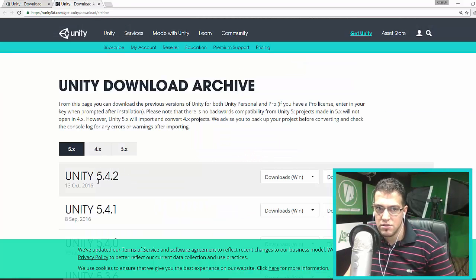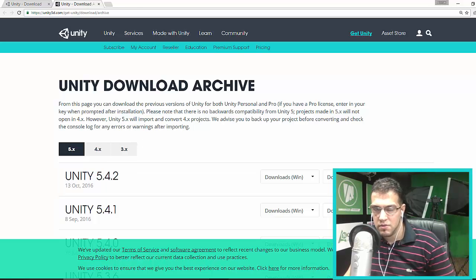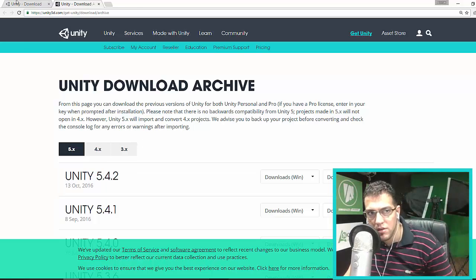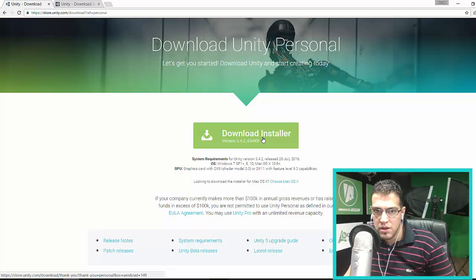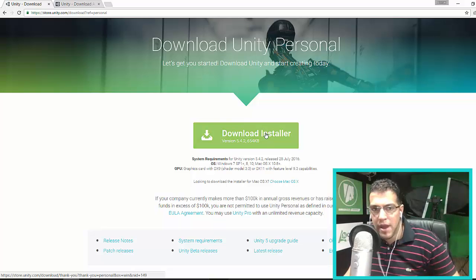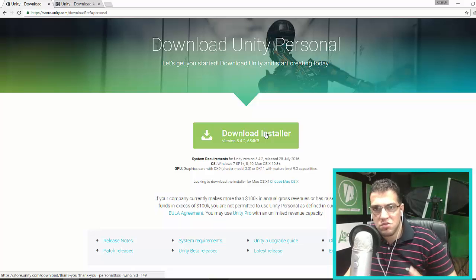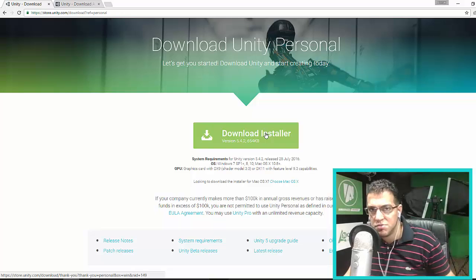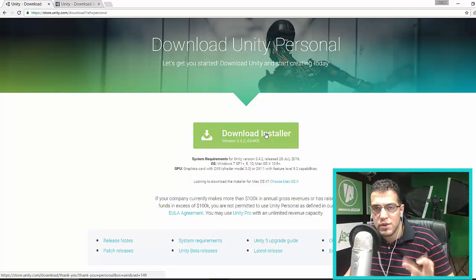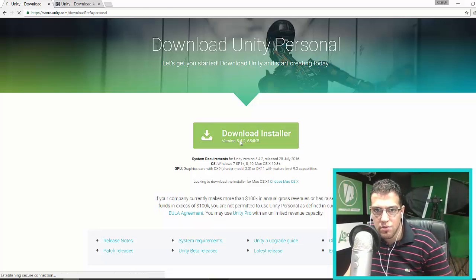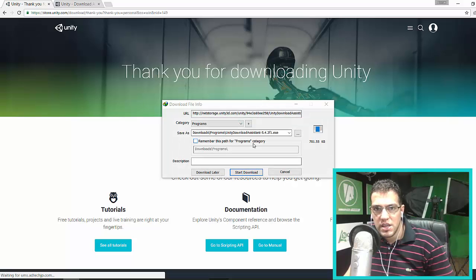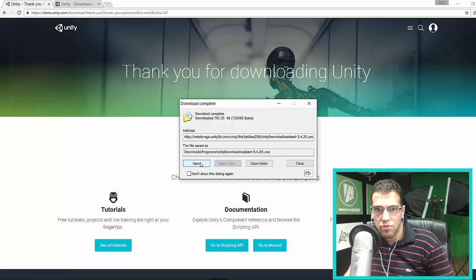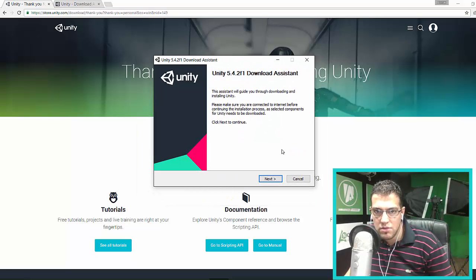You can download your version from the Archive or directly from here. I'm going to click Download Installer. The process is the same for Mac. We're going to use both Mac and Windows in this course, and there's no difference in the user experience between them. Let me click Download and Install, start downloading, and open Unity.